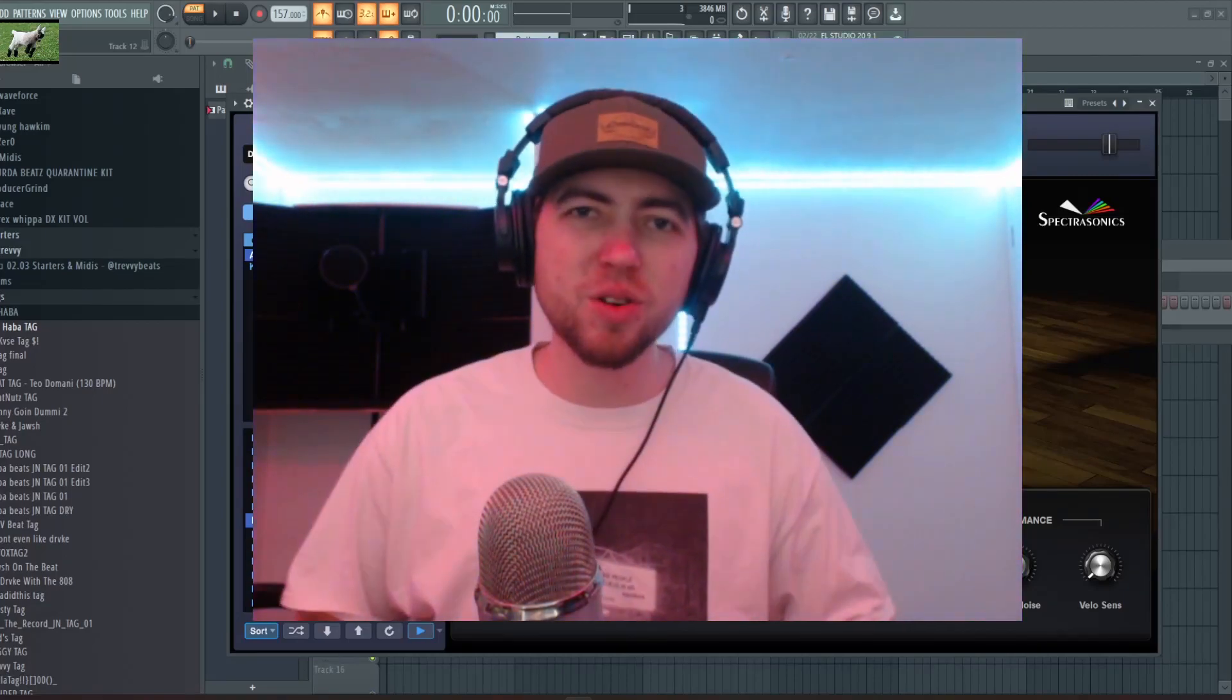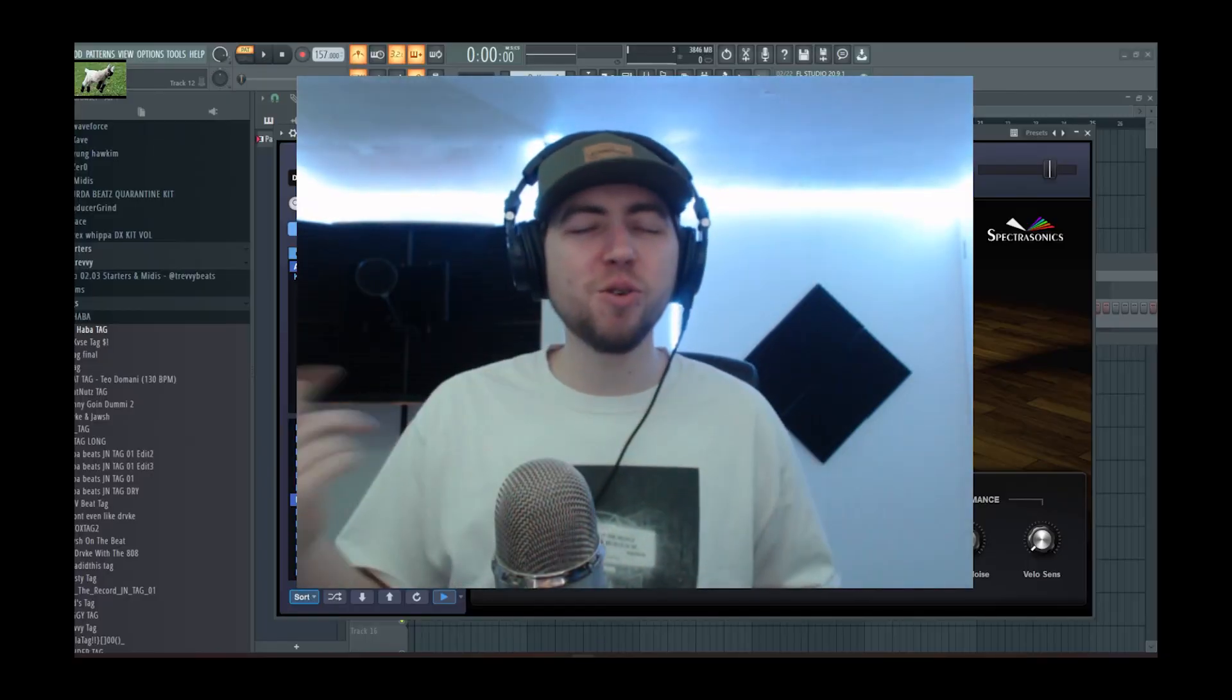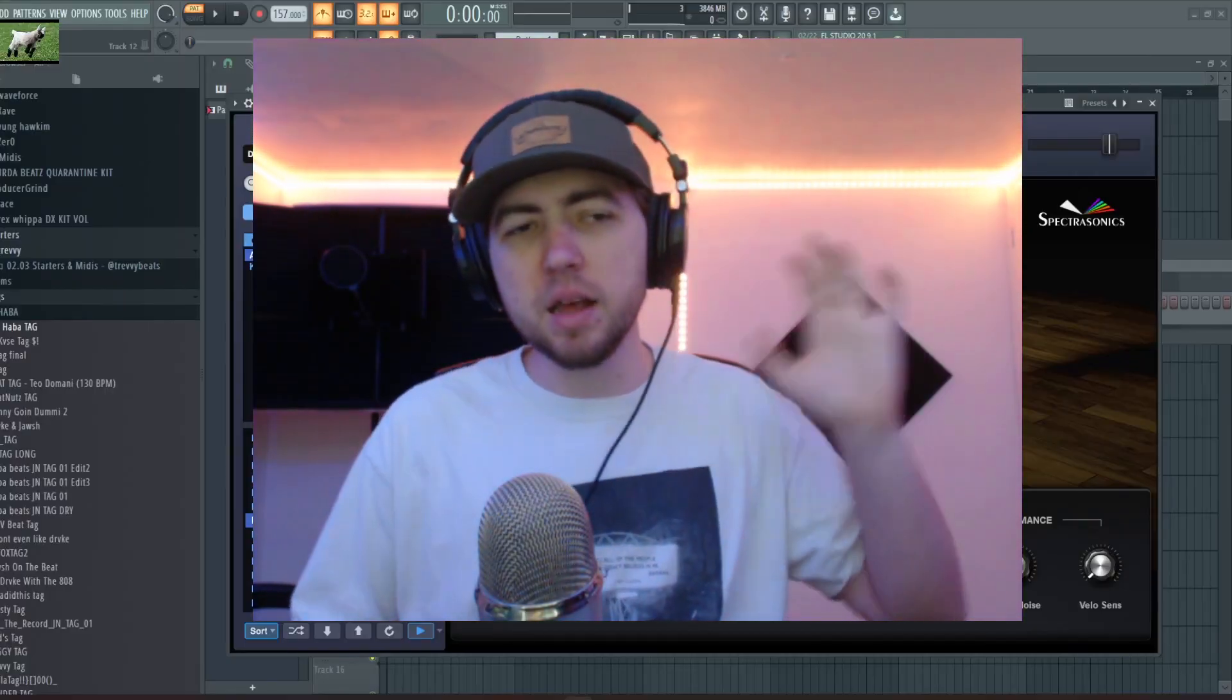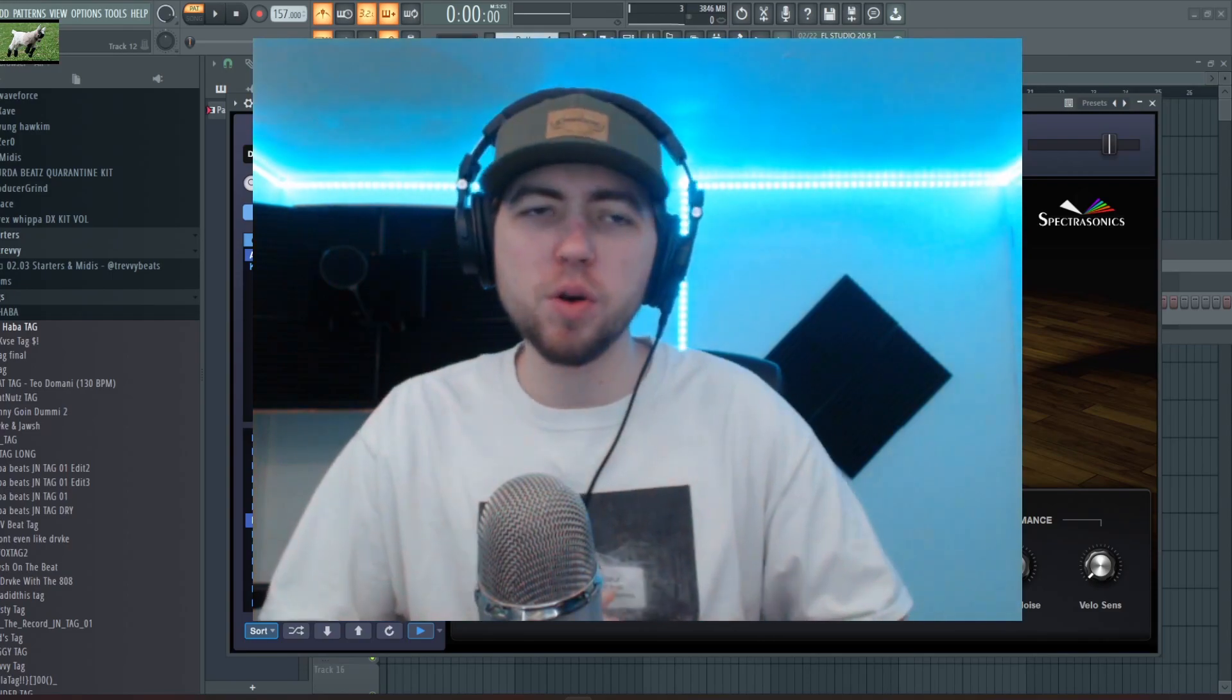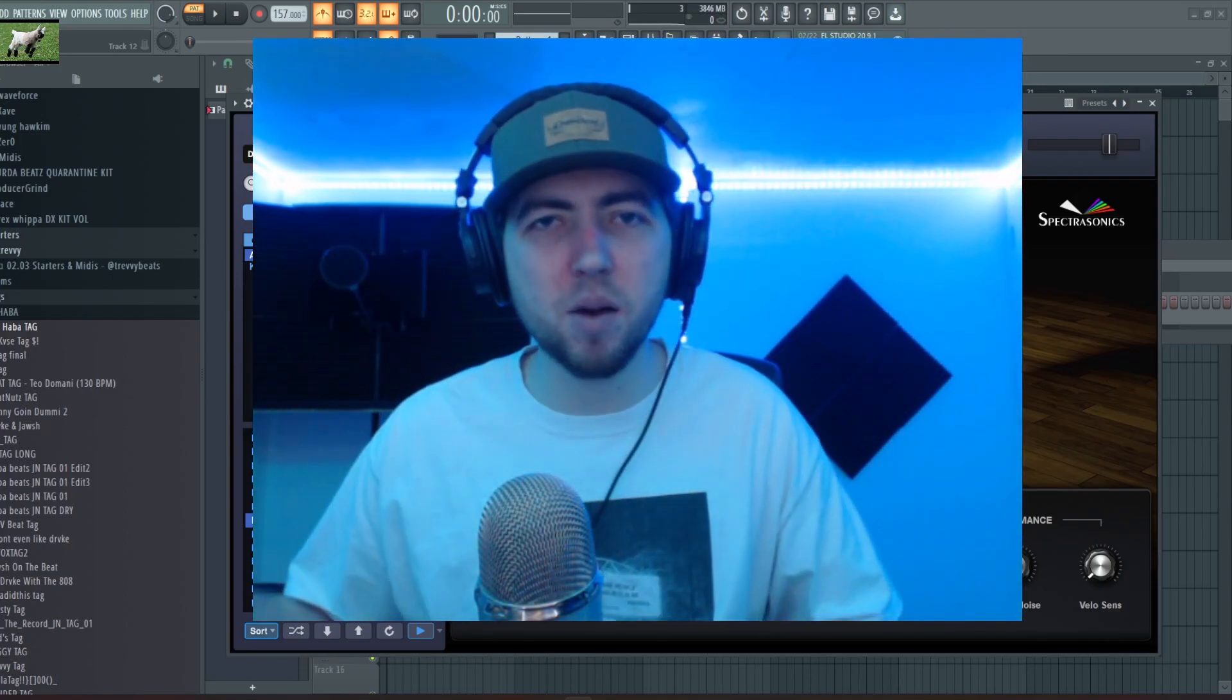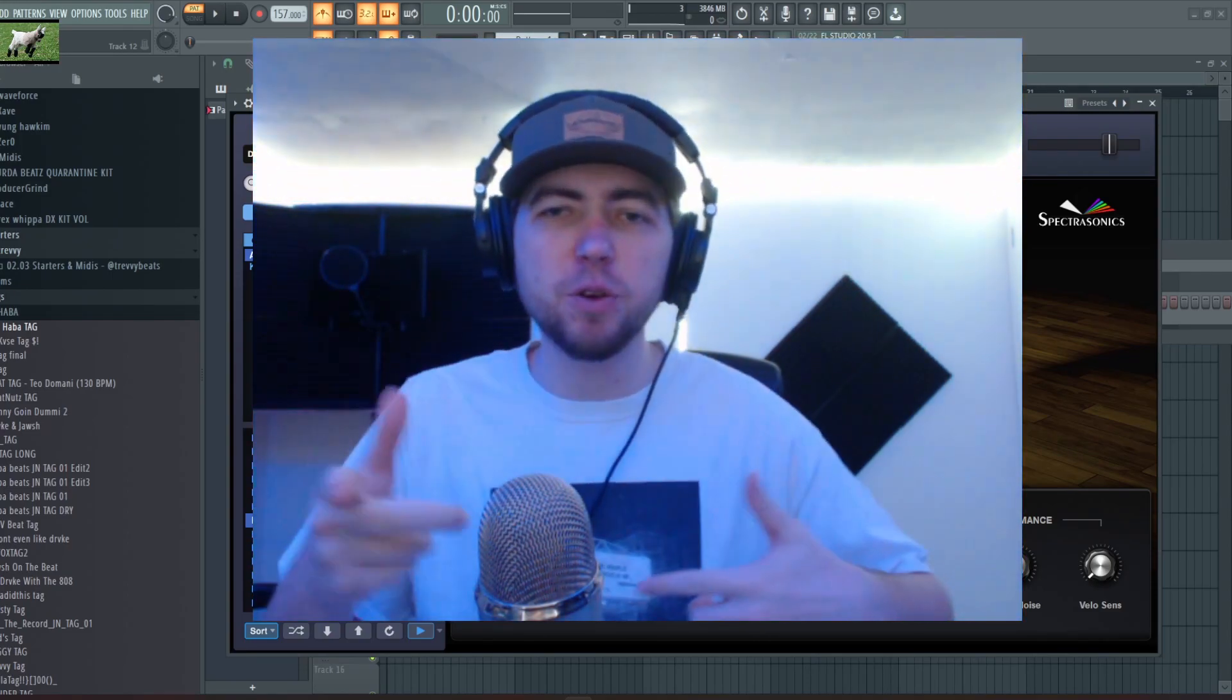Yo what's going on y'all, this is your boy Haba Nick or No Haba and I'm bringing you a brand new video here today. We're just gonna make it short and sweet for the intro. If you enjoyed today's video leave a like, comment down below and let me know what you want to see from me in the future.